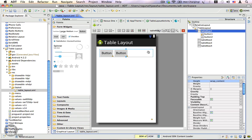That's because TableRow itself is a subclass of LinearLayout. You can see that the buttons do not take up the entire space.